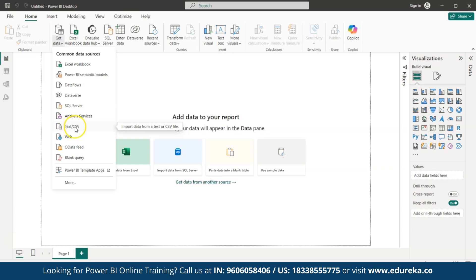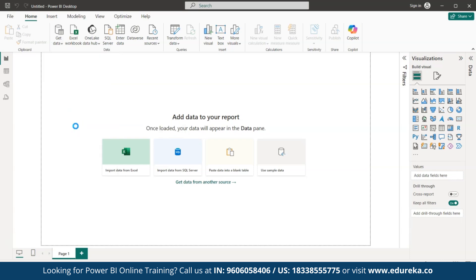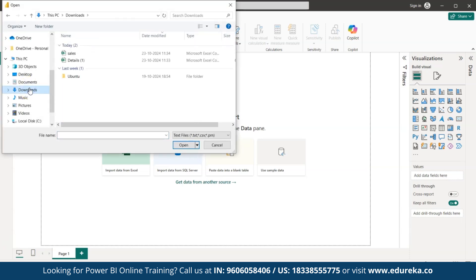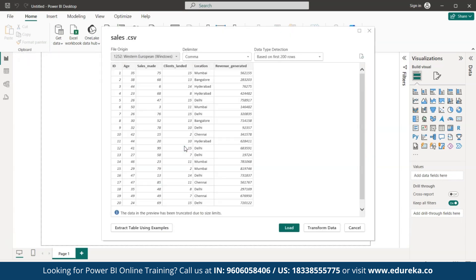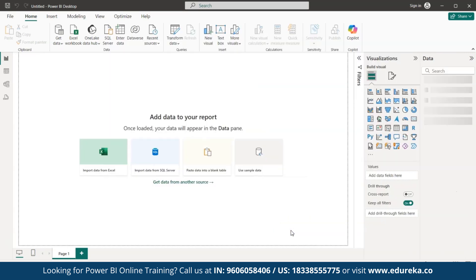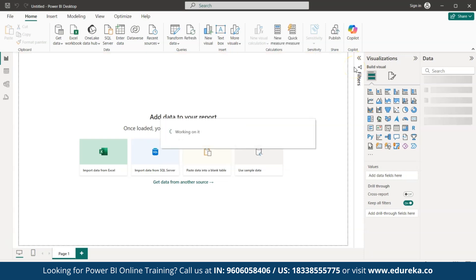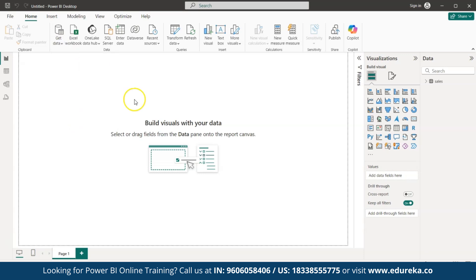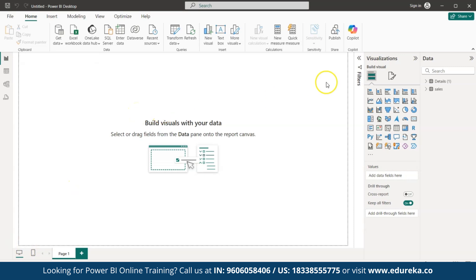Now let's source data. Go to 'Get Data,' select 'Text/CSV' since our files are in that format. Under Downloads, I have two files: 'Sales' and 'Details.' Select them one by one — I'm clicking on 'Sales' and opening the file. You'll see options for 'Load' and 'Transform Data.' I'll show you how to transform data later, so for now let's load the data by clicking 'Load.' Now let's source the 'Details' file as well, and similarly click 'Load.' To verify both files are loaded, check the Data pane on the right-hand side of the screen.